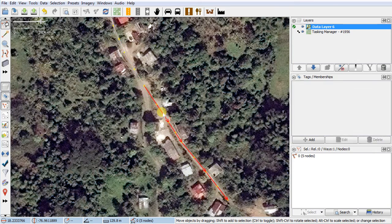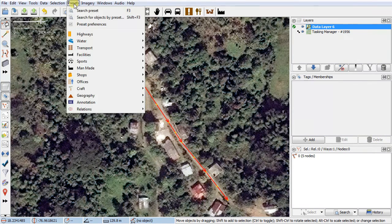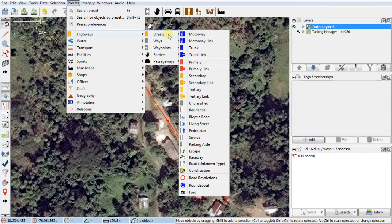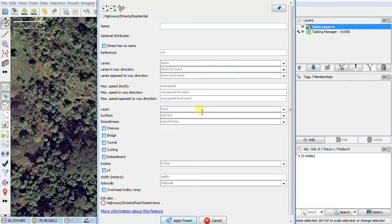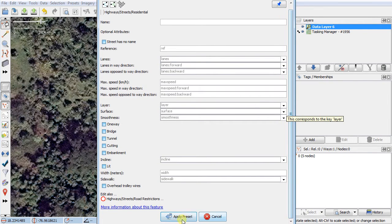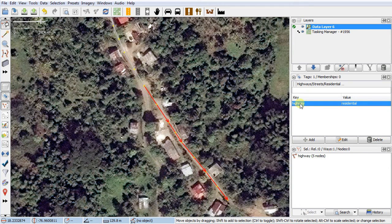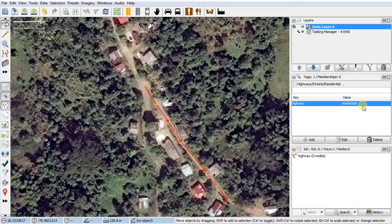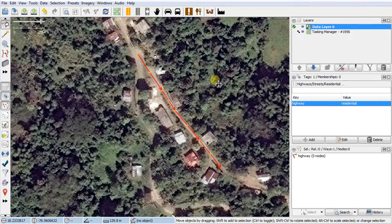I'll click on the other segment of road, go back up to Presets > Highways > Streets. This part I think is residential, so I give it the residential tag. I don't have any information for the form so I just say Apply Preset. Now this highway has the residential tag. Clicking on the first part shows the tag changes to unclassified, and the other is residential.